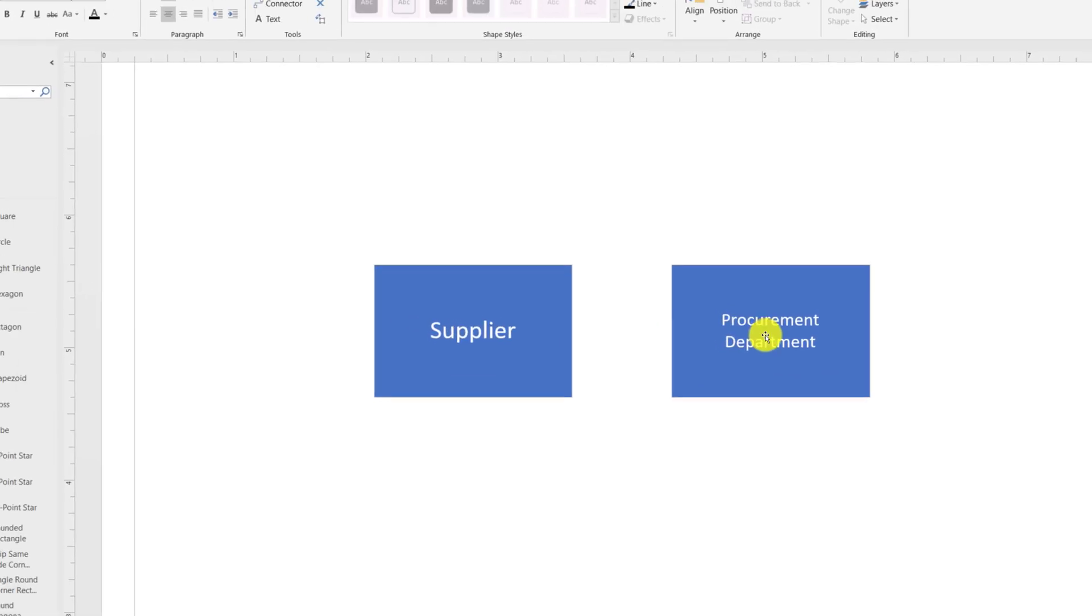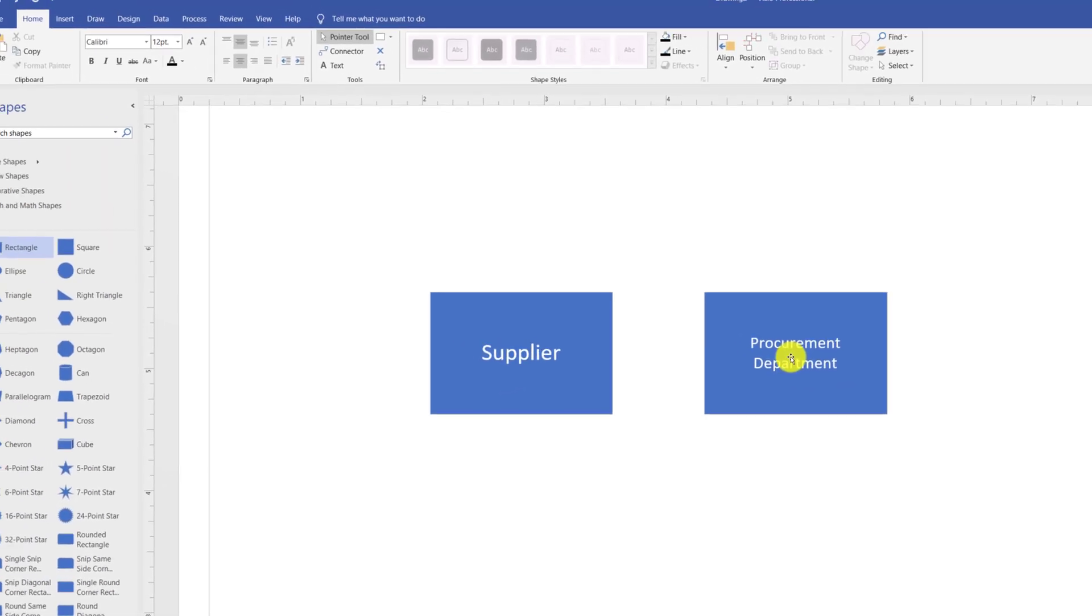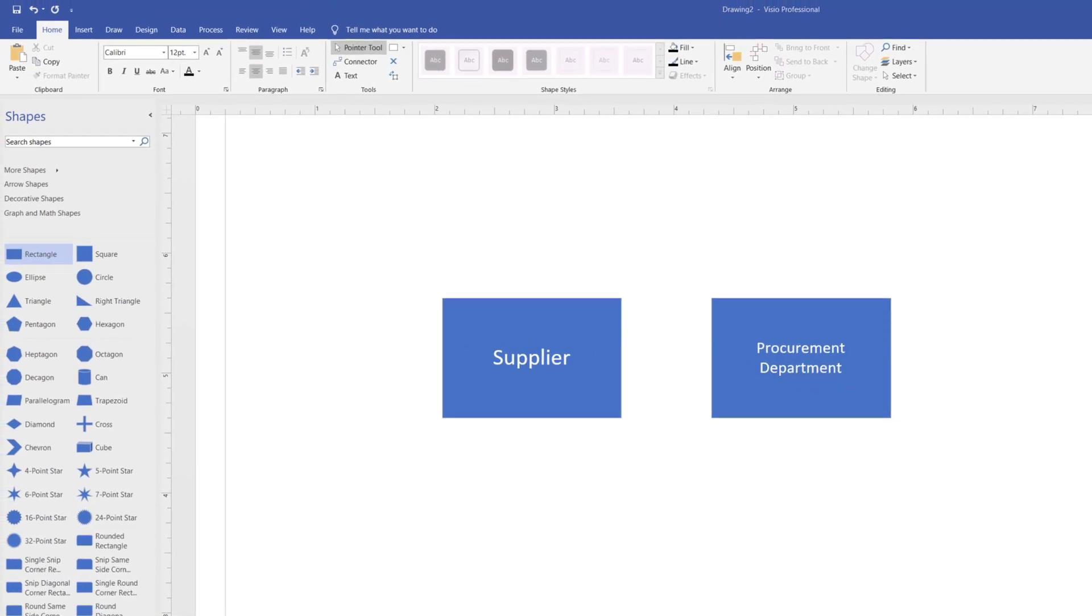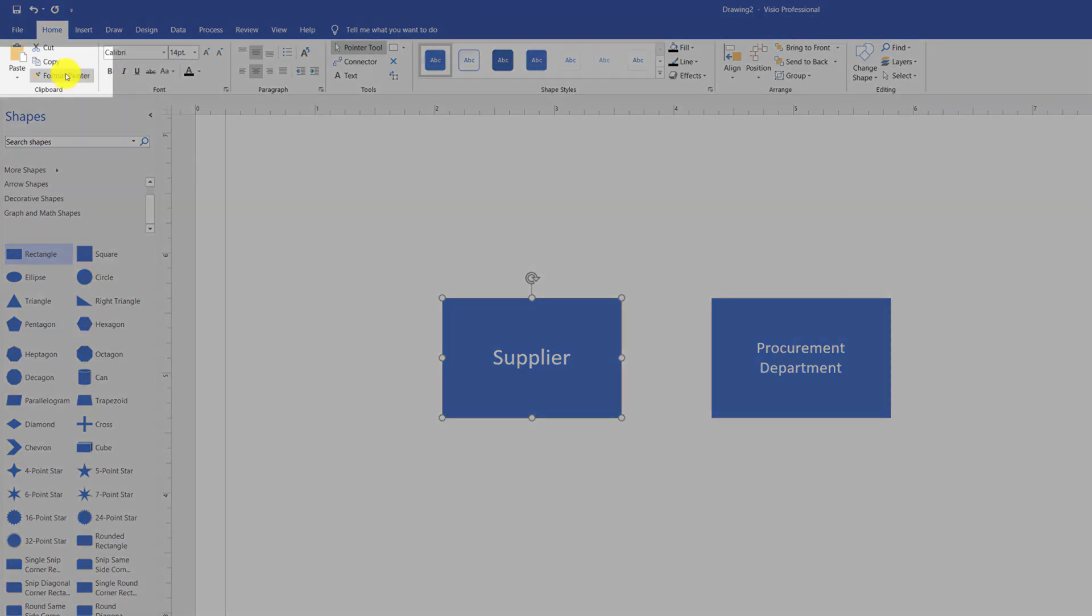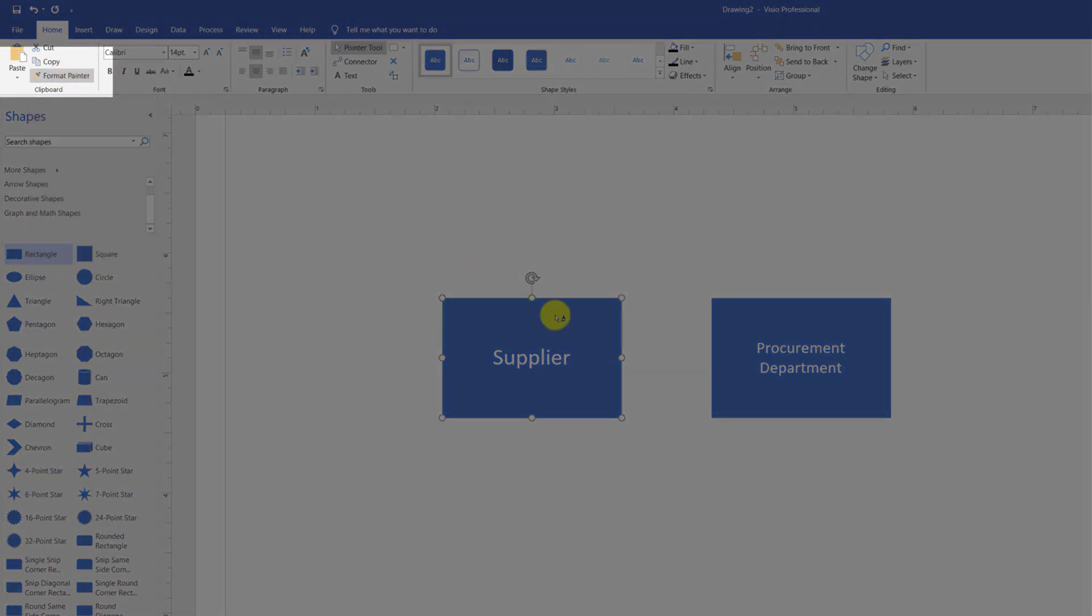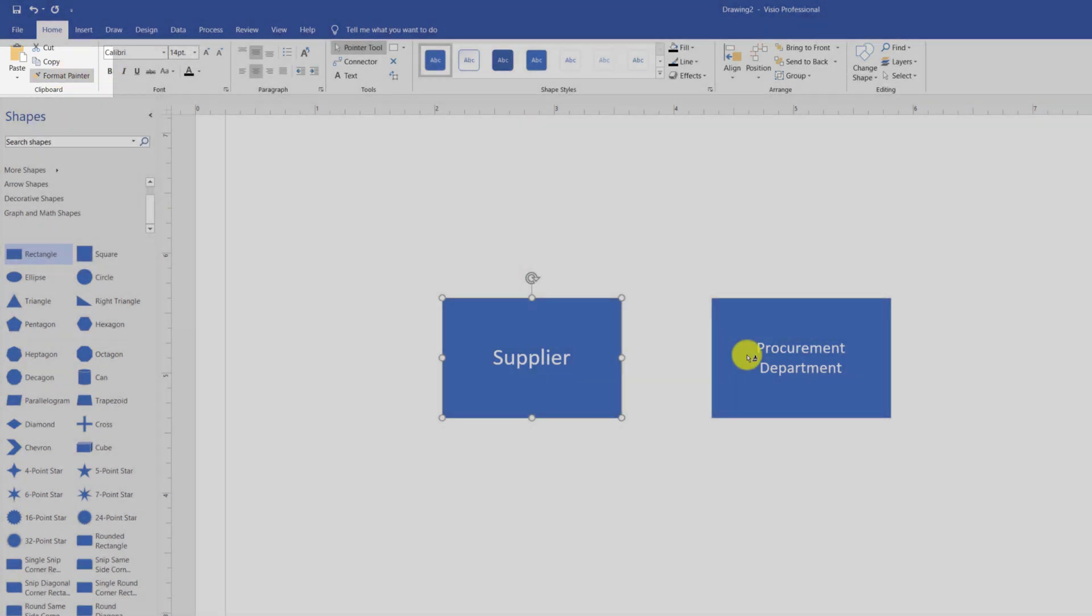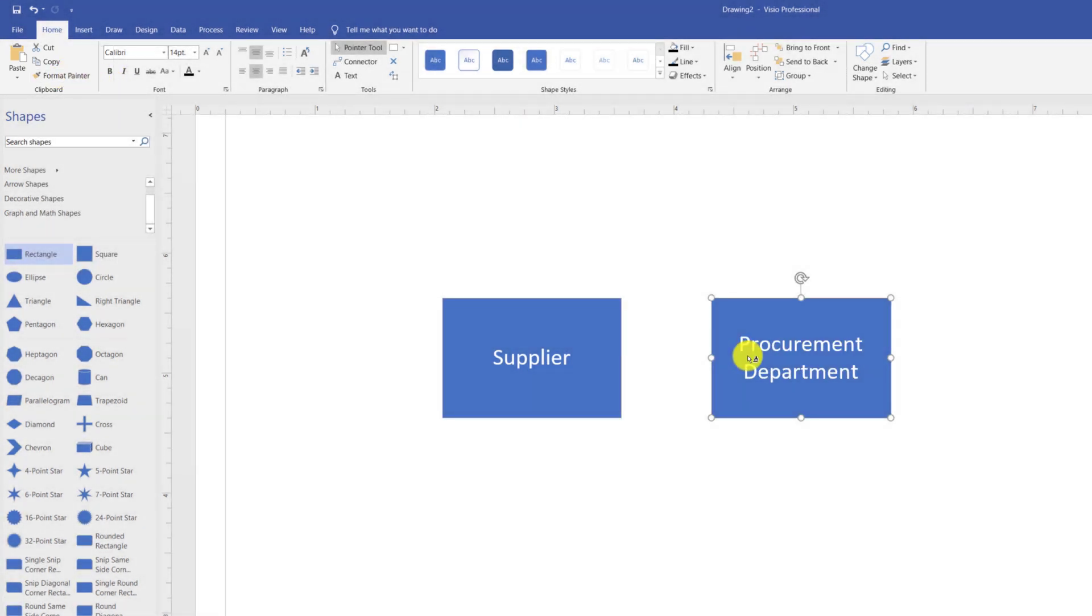You see that the font sizes are different between the shapes. One cool feature Microsoft Visio provides is to copy format from one shape to another. To do that, you need to use Format Painter. And you use Format Painter by selecting the original shape from which you're trying to copy the format, clicking Format Painter, clicking on the shape to which you would like to copy the format to.